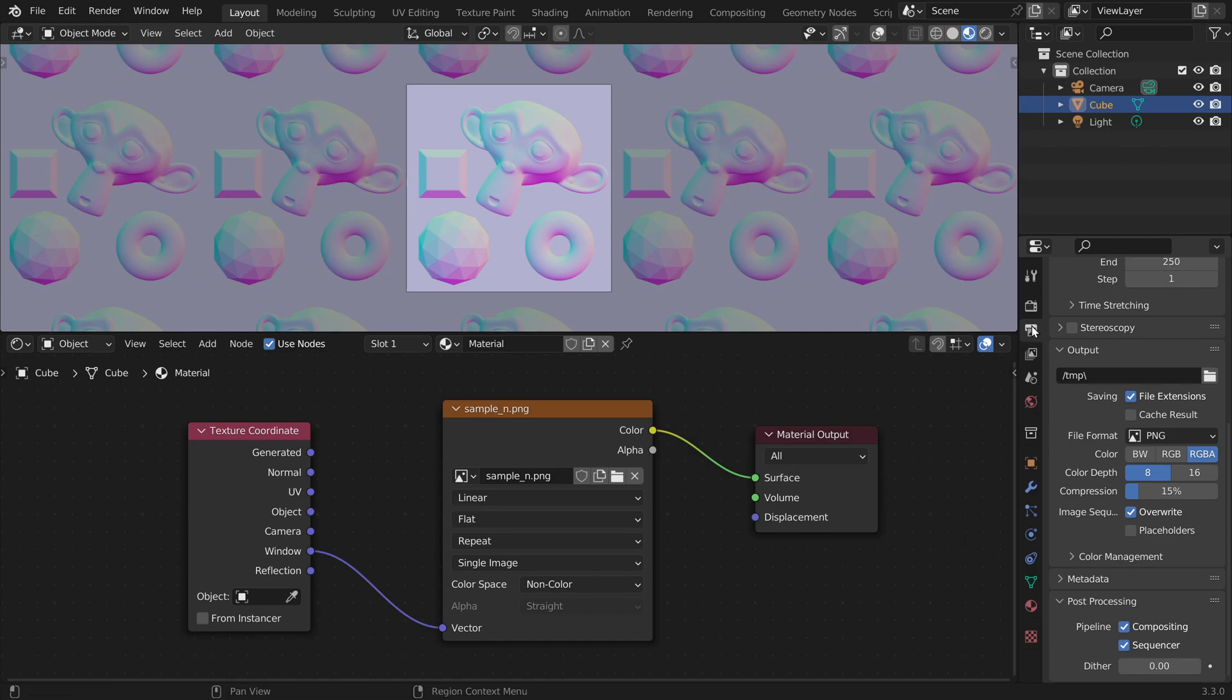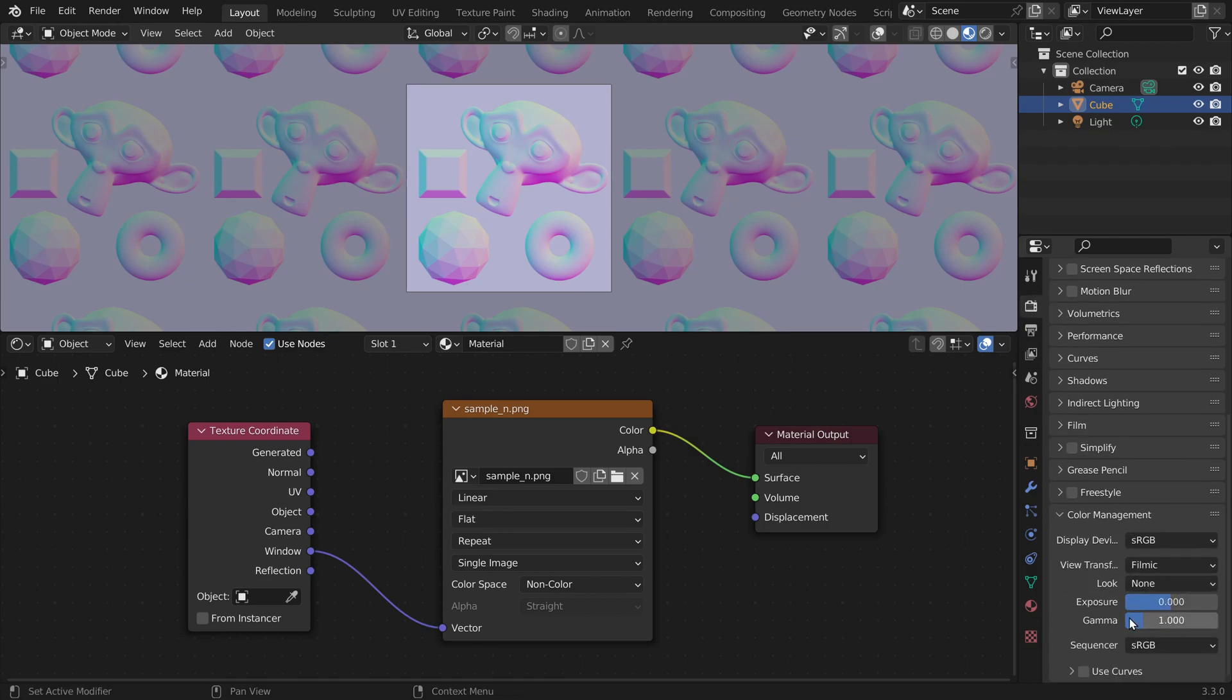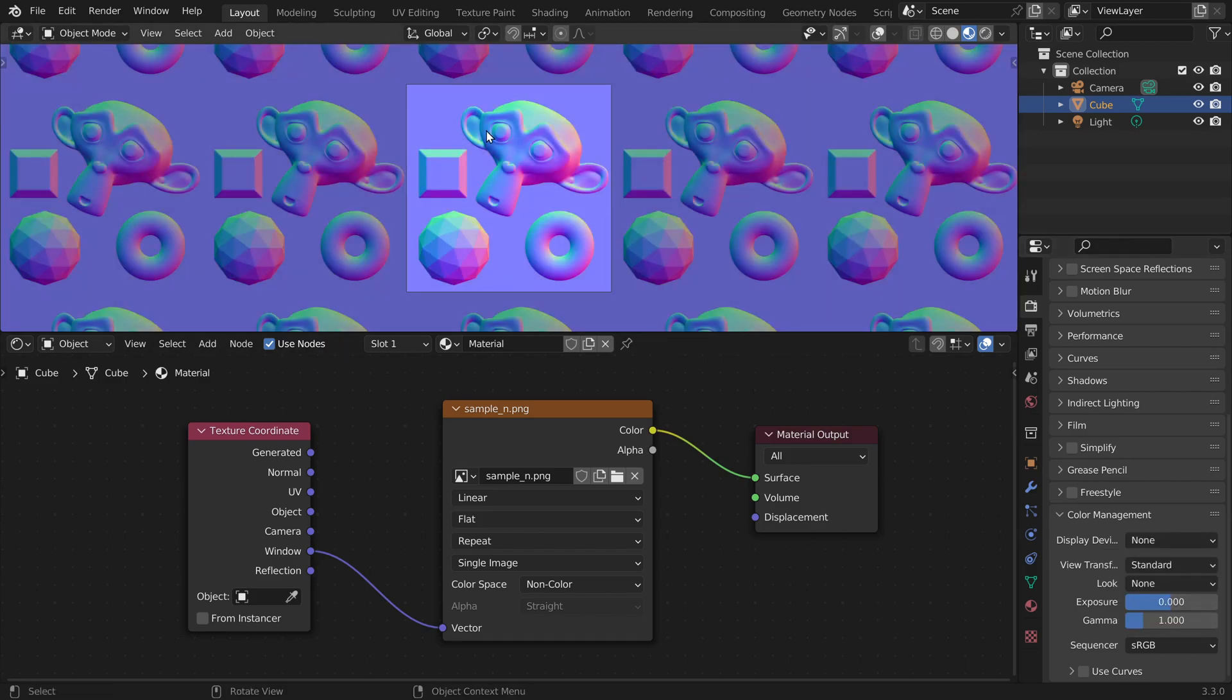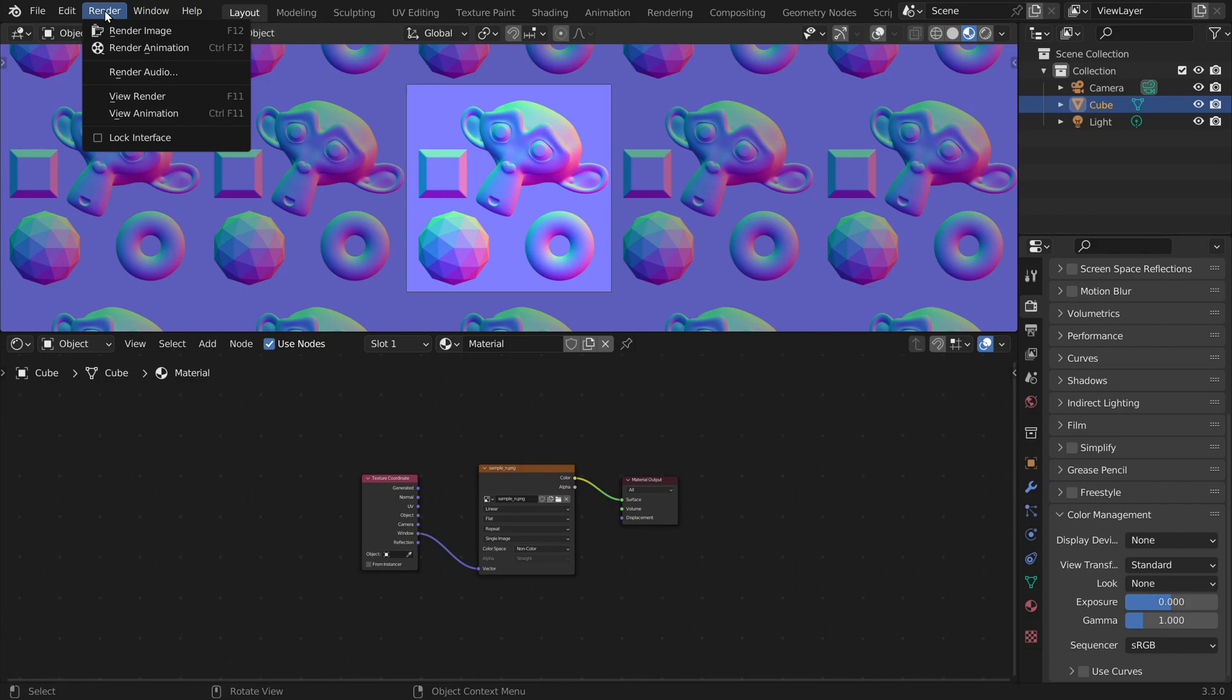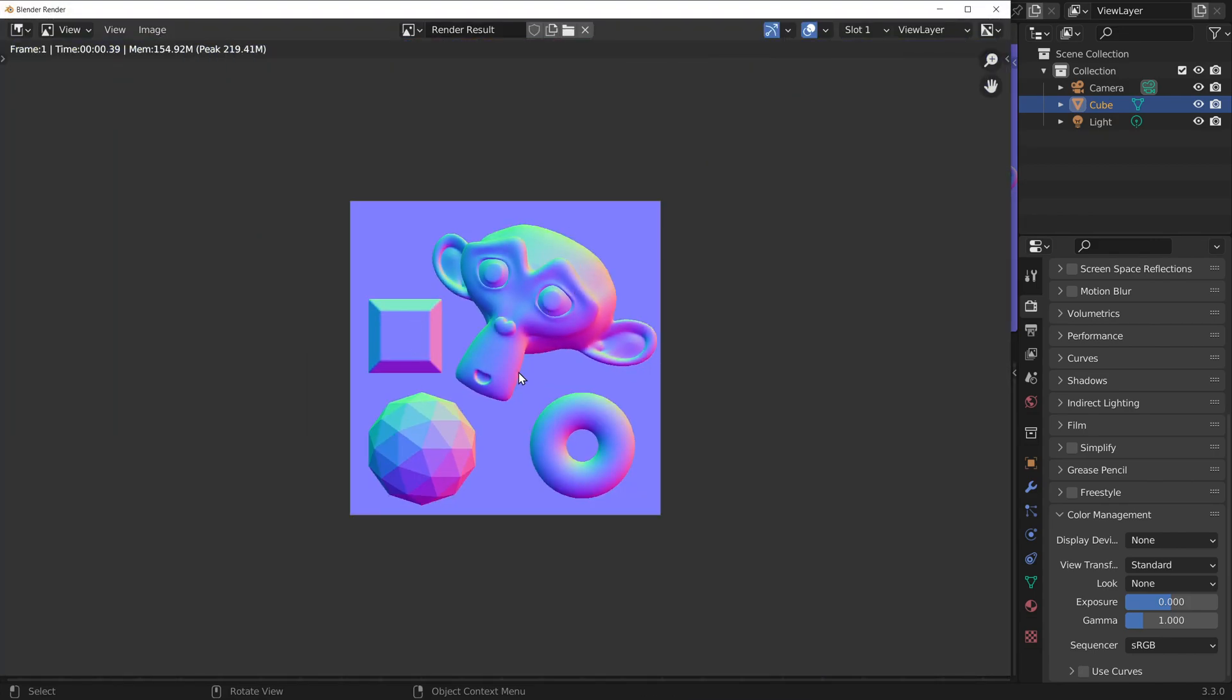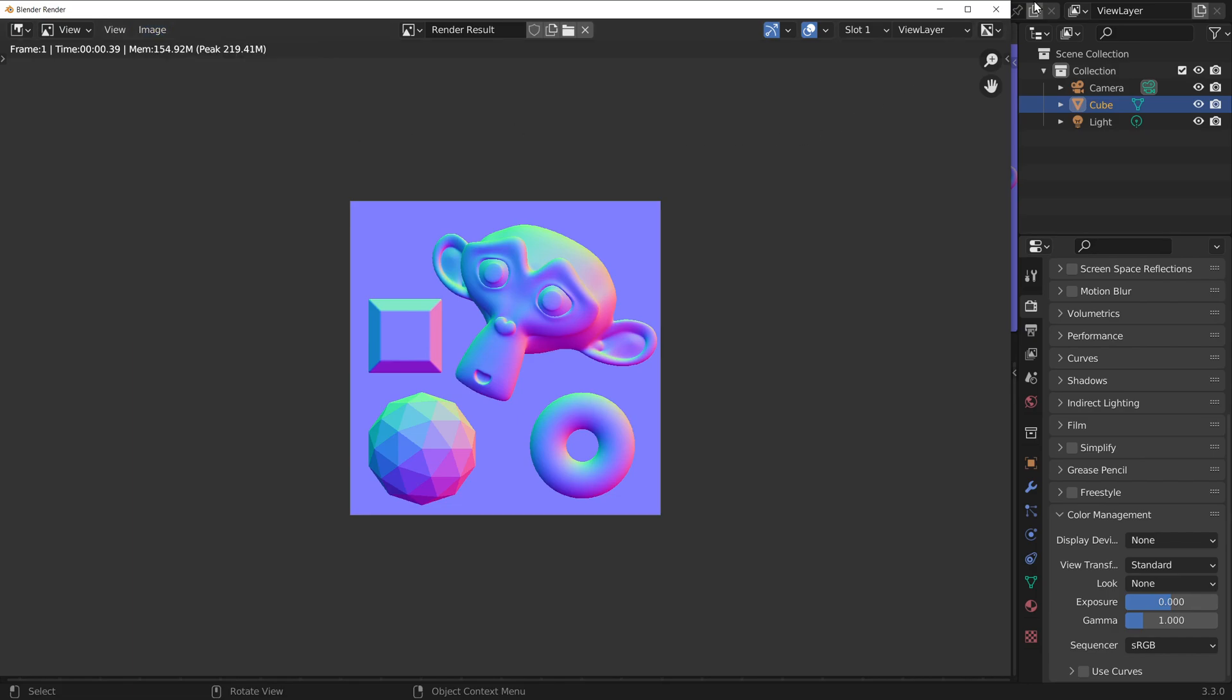Finally in the render tab, also at the bottom, let's disable the color management by setting the display device to none. Now we have loaded our normal map into Blender, and if we would now render an image we would get back the same image that we loaded in. We could save it here to a file.